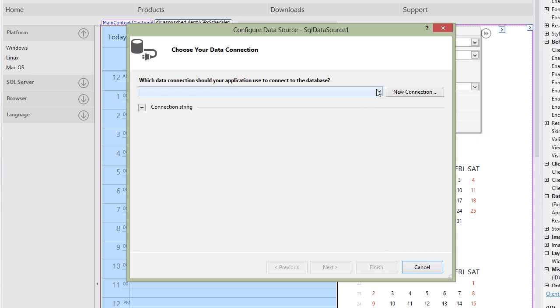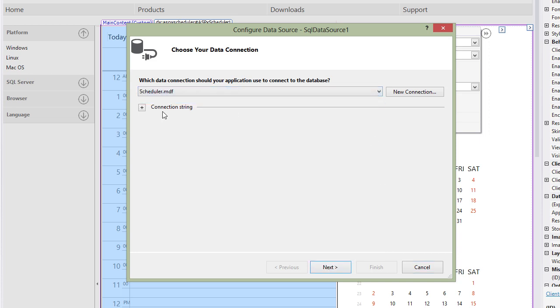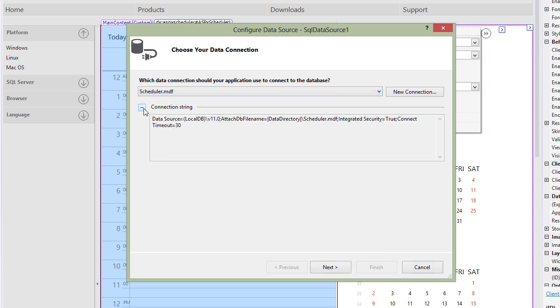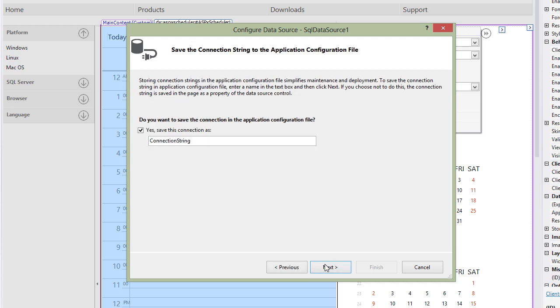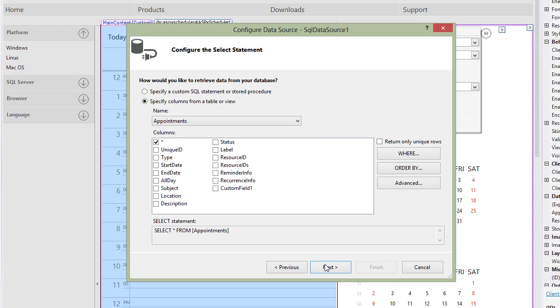Next, choose the Data Connection, the previously created Schedule.mdf database. This database was included in the project at the time it was created, and there are no other data connections in the project. Save connection information to the web.config file and select all columns in the Appointments table to include in the data source.